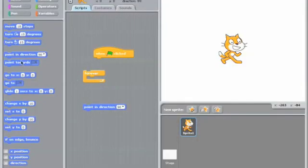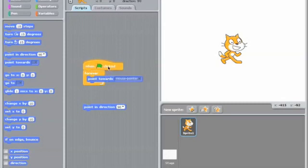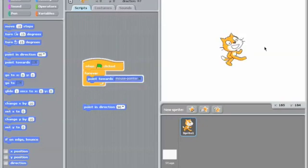In Scratch, you work with these little blocks that you drop into place to create a computer program. So here I'm creating a program that, for example, controls the orientation of this little sprite on the screen.